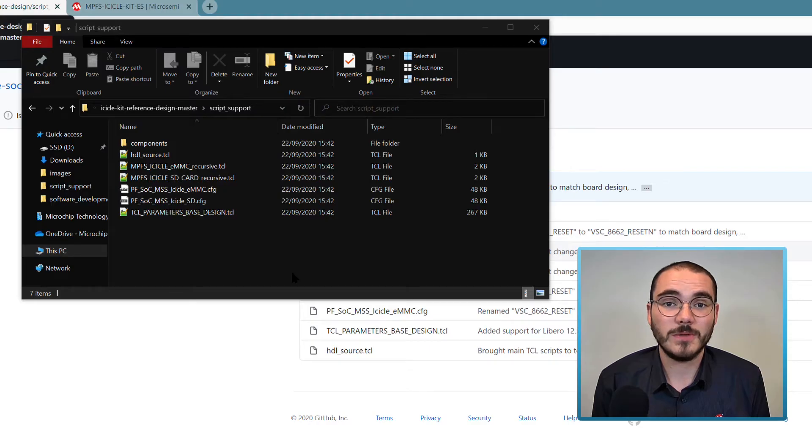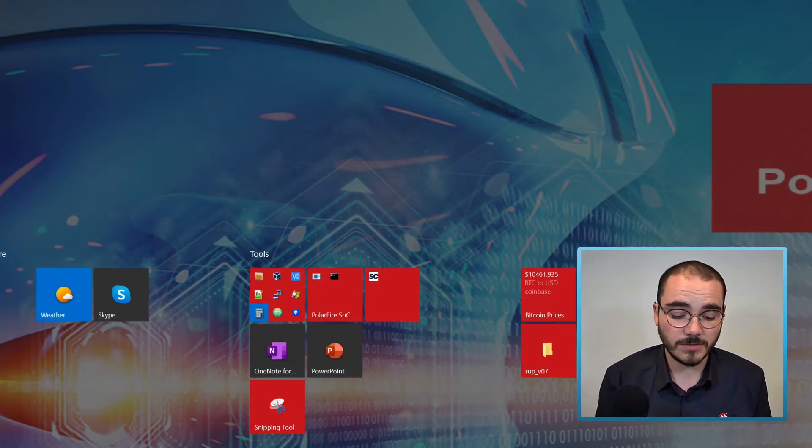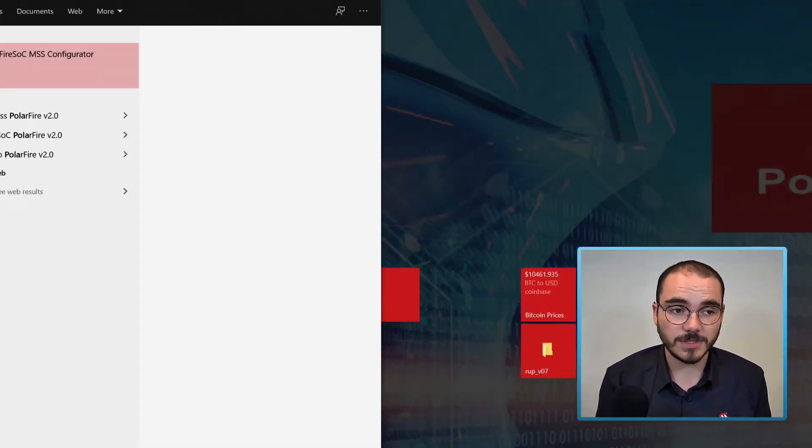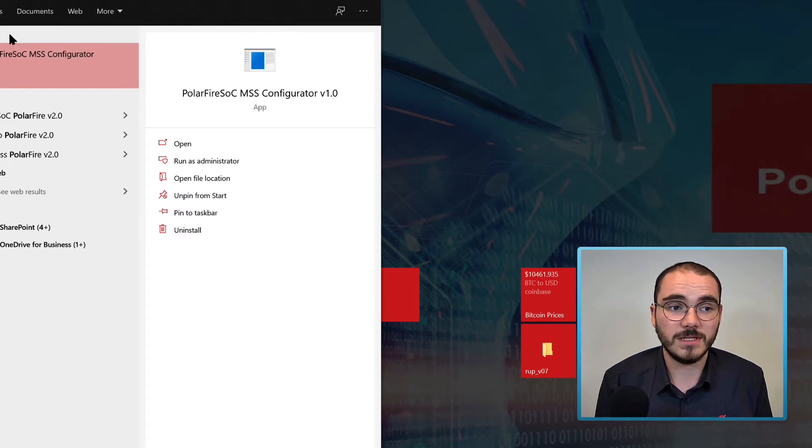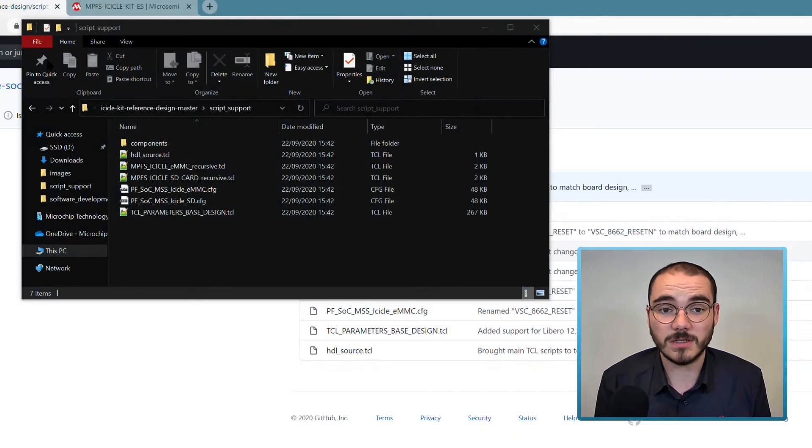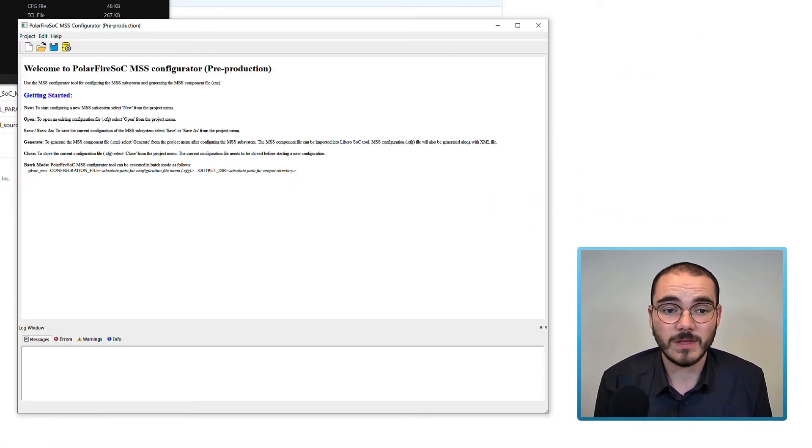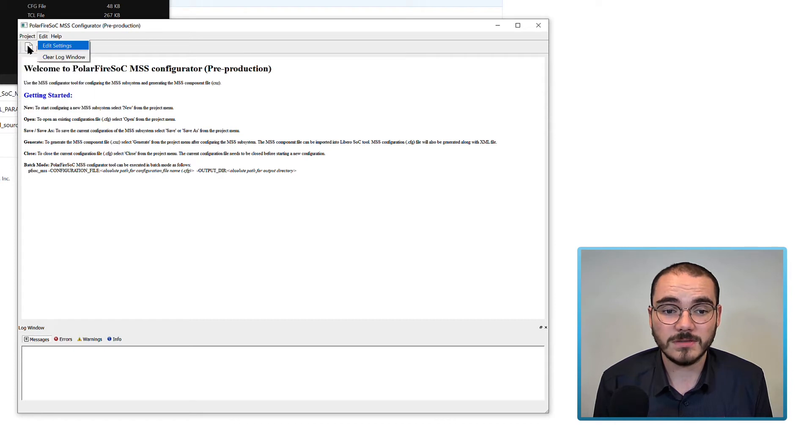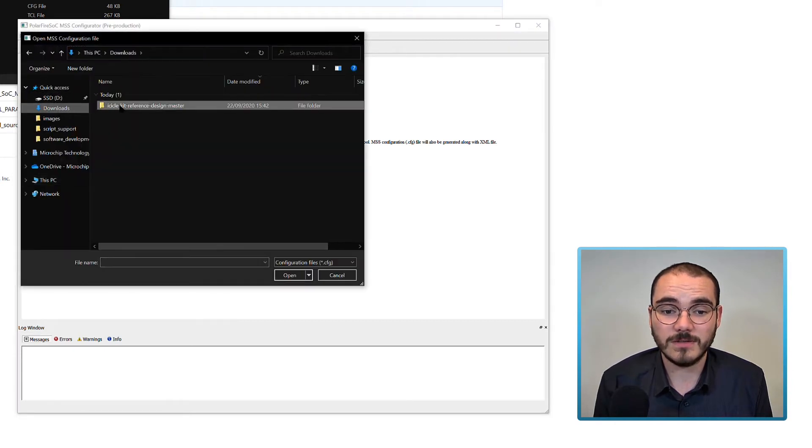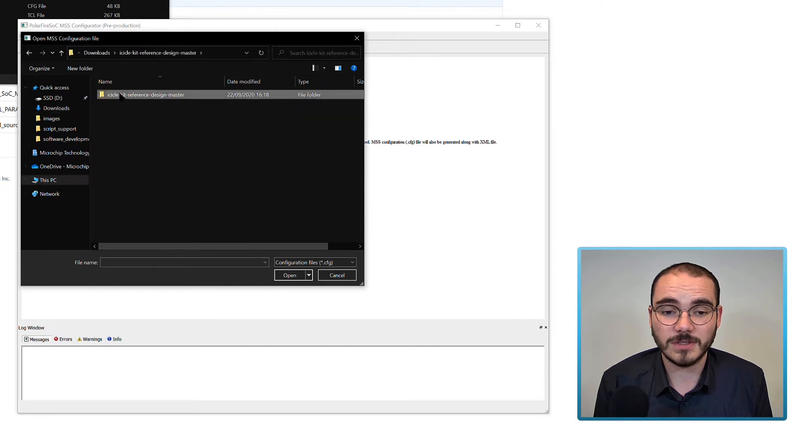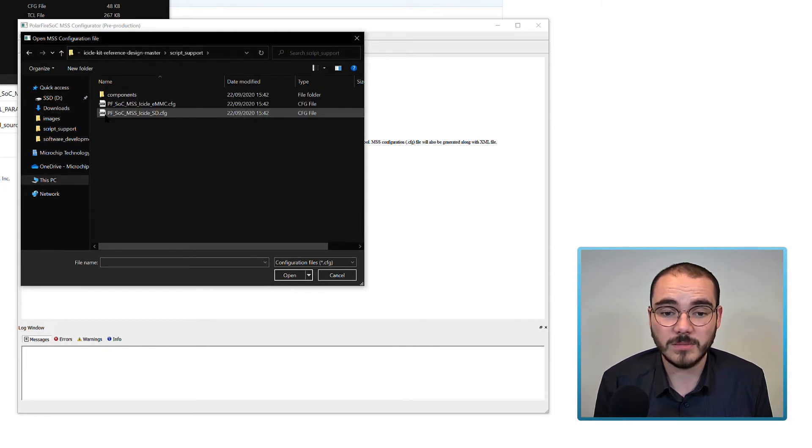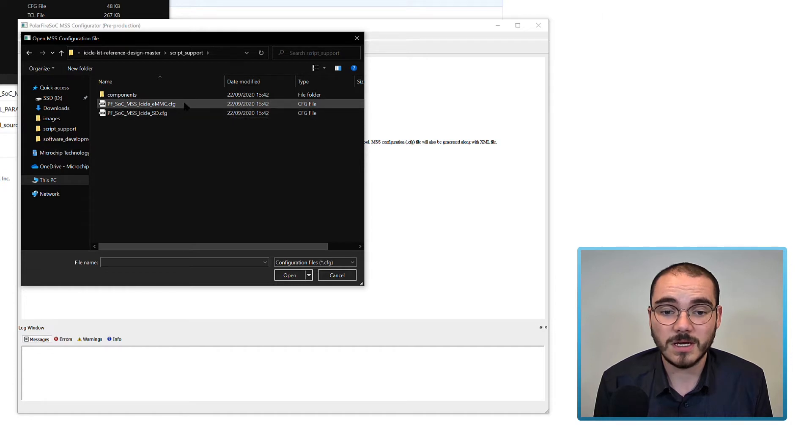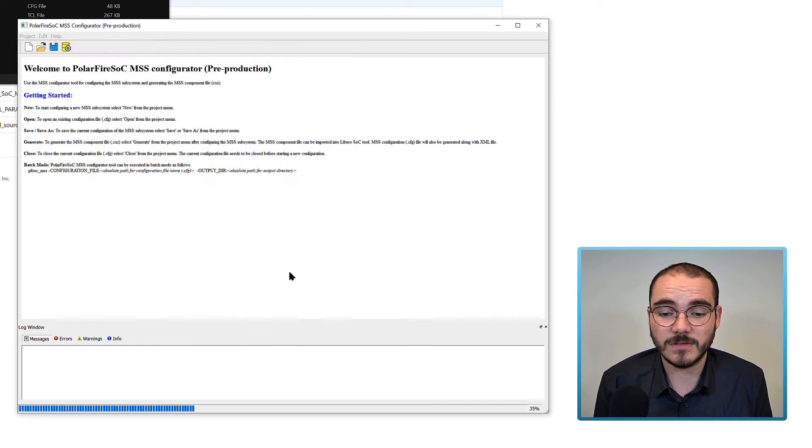To open up an existing MSS configuration, launch the MSS Configurator by searching for PolarFire SoC MSS Configurator in Start on Windows. Then select Project Open and navigate to the config file that you're going to look at. For example, in my case in the reference design, I'm in the script support folder and I'm going to open up the icicle emmc config file.